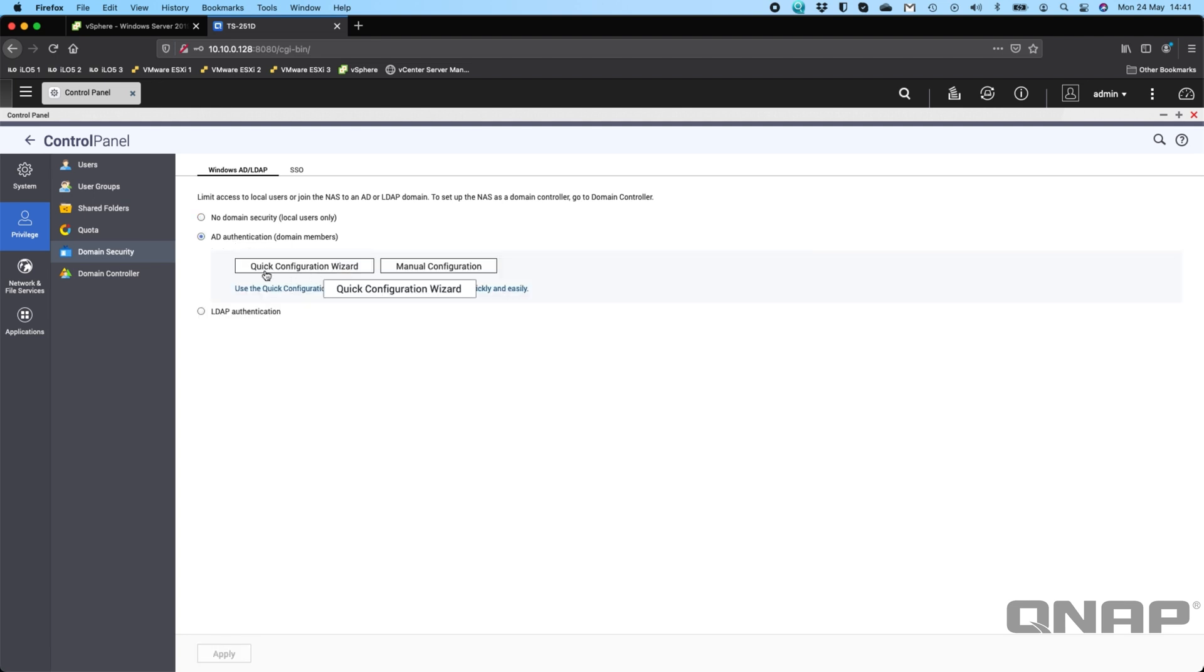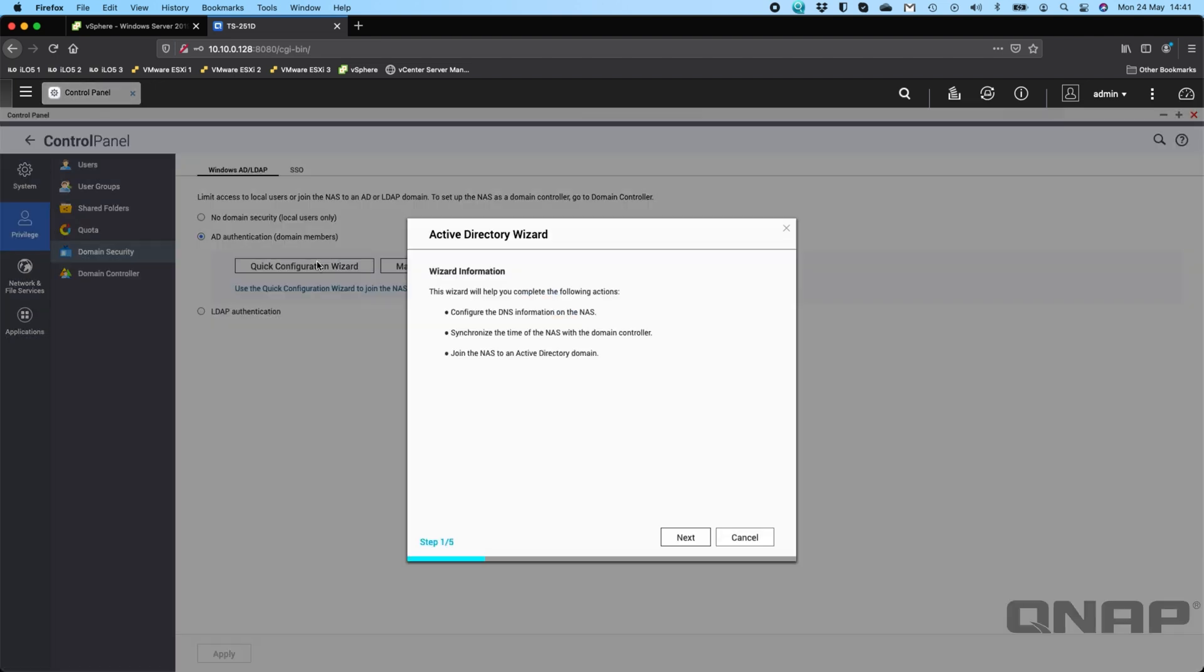There's a quick configuration wizard we'll follow through. This is what it's going to do: configure the DNS, synchronize the time of the NAS with the domain controller, and then join the NAS to the AD Active Directory domain. We'll click next.